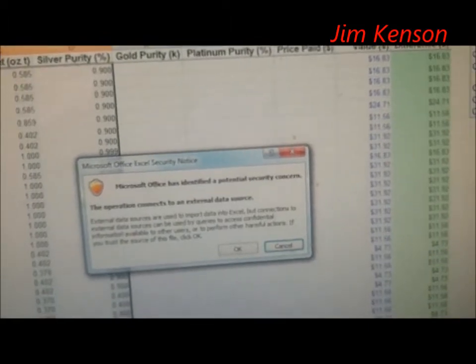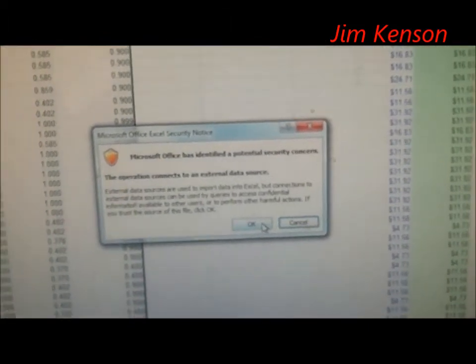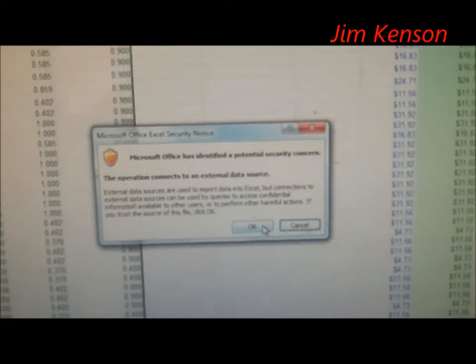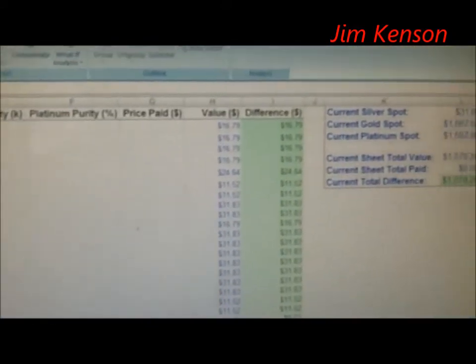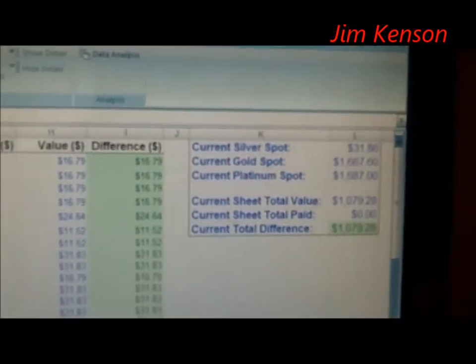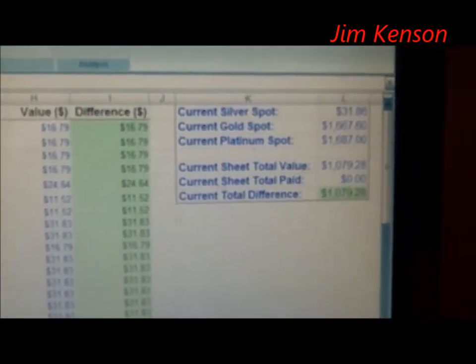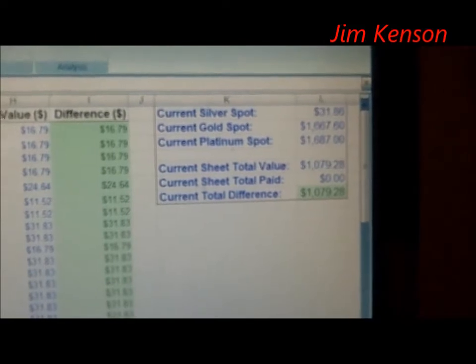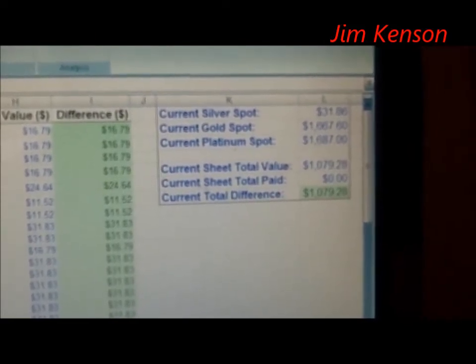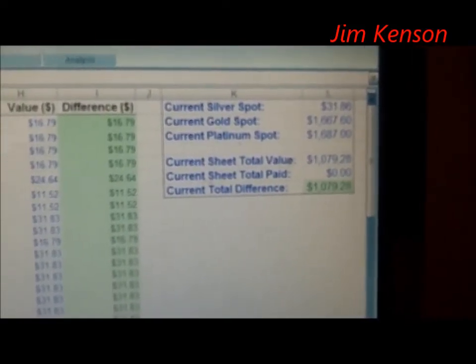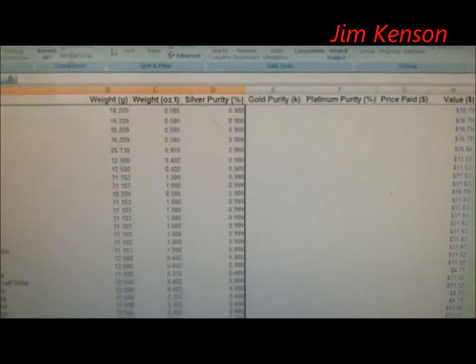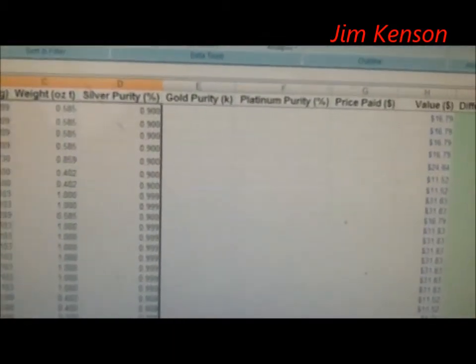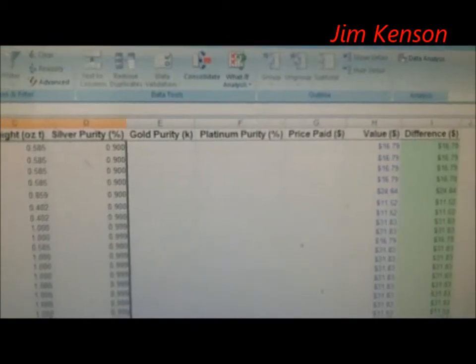I hit OK and it will update to the current price. As you can see, silver dropped just a little bit this afternoon — now it's down to $1,079 and 28 cents. I've done this just because I wanted to be able to keep track of gold, silver, and platinum coins.